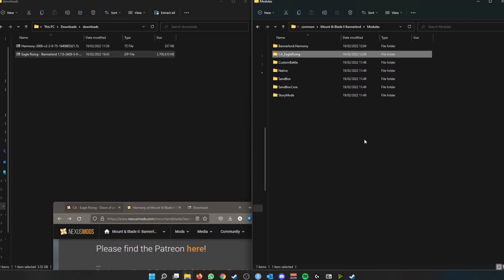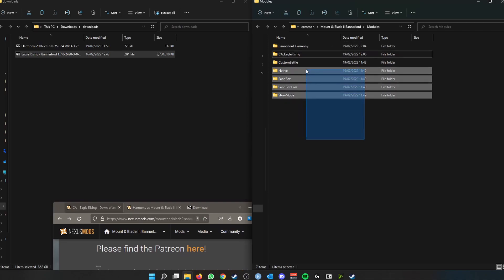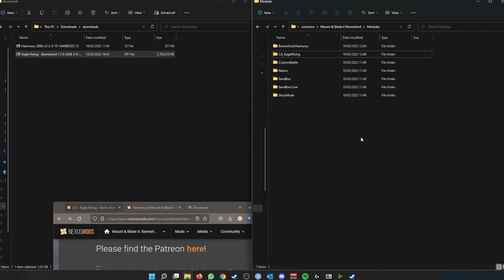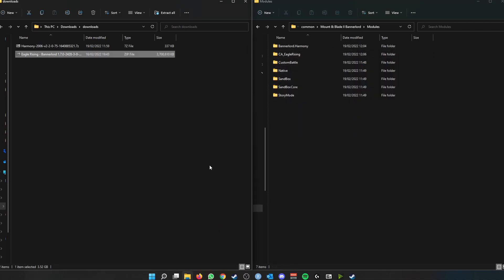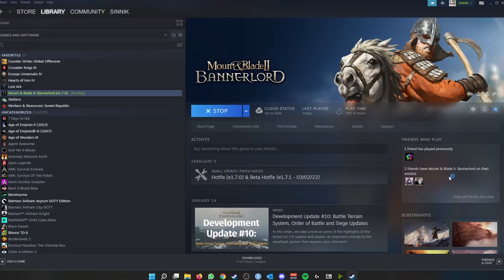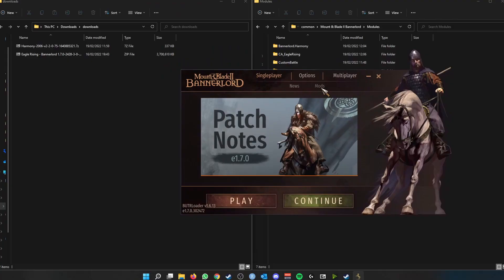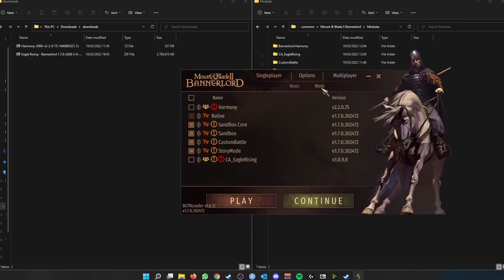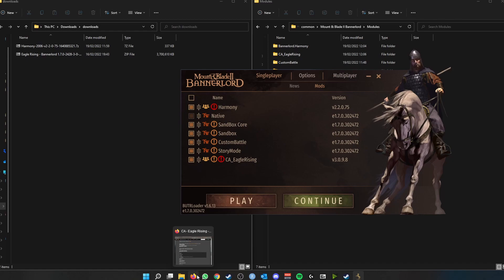Okay, so now that that is finally extracted, we should have our Harmony mod, our Eagle Rising mod, as well as the native modules in the game. So at this point, we can simply load up our Mount and Blade 2 Bannerlord game, and you go to mods. If you installed them correctly, they should appear in the mods menu, unticked. So if we want to enable the mods, then we have to tick them all right. But before we do that, let's go back to the mod website.